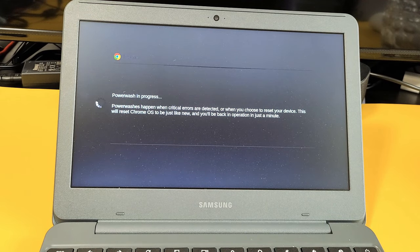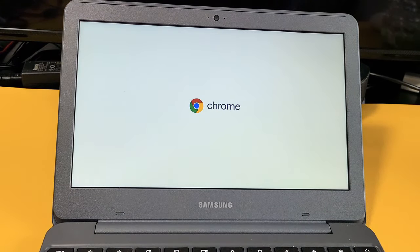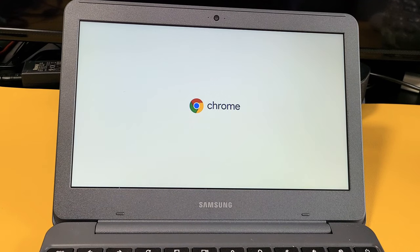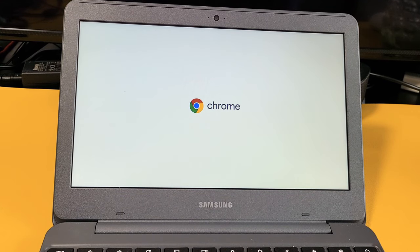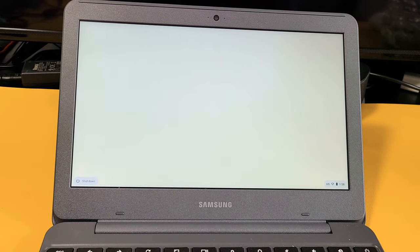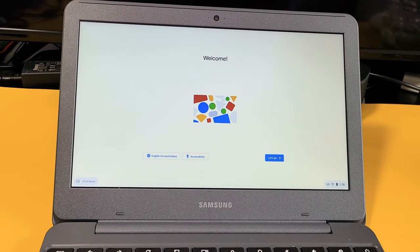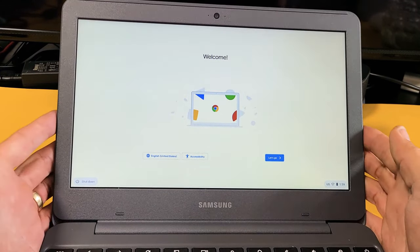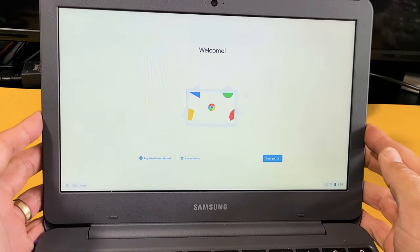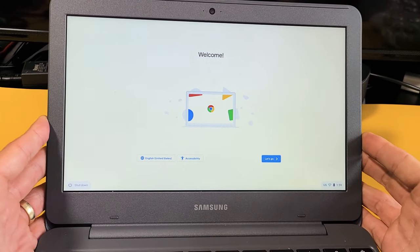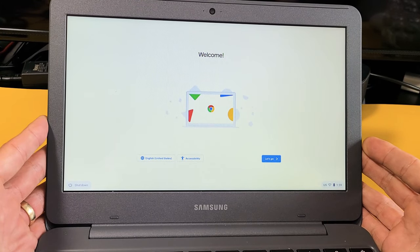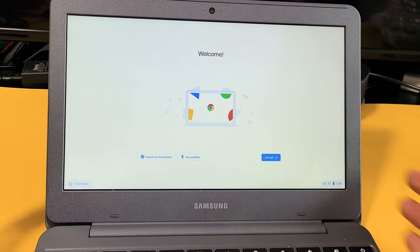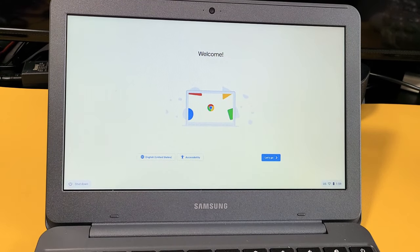All right. Booting back up. Give this one second. And voila. You can now start back over or you can go ahead and sell your Chromebook. Good luck, guys.